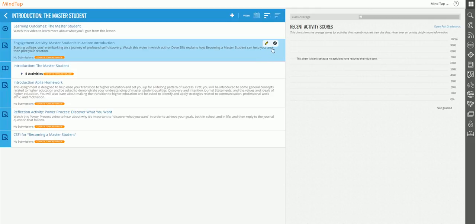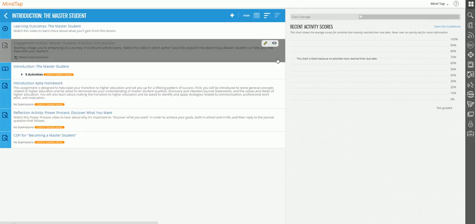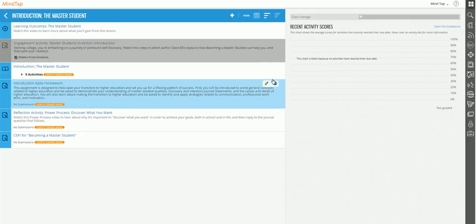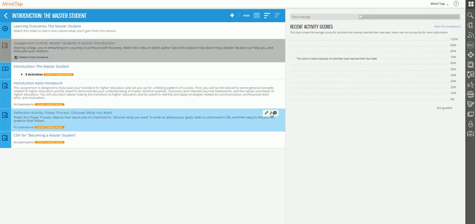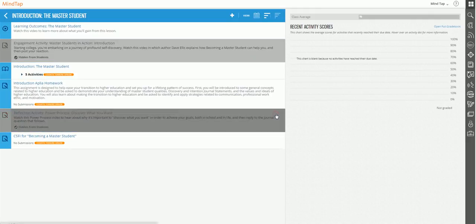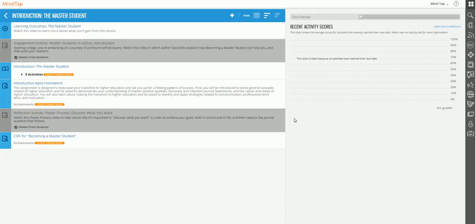You hover over the item, you click the hide button, and that item is hidden. And let's say for at least for right now, I want to hide the reflection activity. So I click on the hide button, and voila, that activity is hidden.